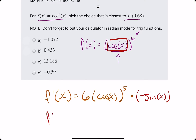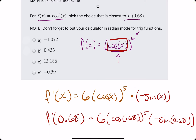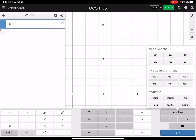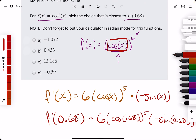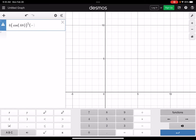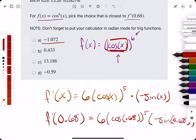So, we will now find f prime at 0.68, plugging in 0.68 wherever we see x. We'll do this in Desmos: 6 times cosine of 0.68, making sure cosine is enclosed apart from the 6, raised to the fifth, then negative times negative sine of 0.68. And that gives us negative 1.07, looking like option A.